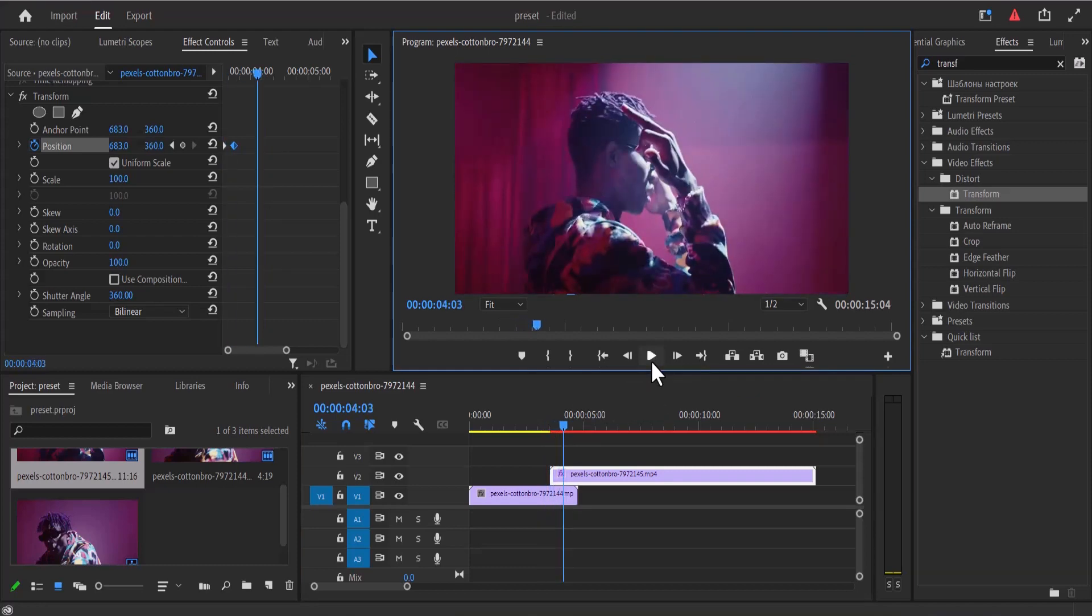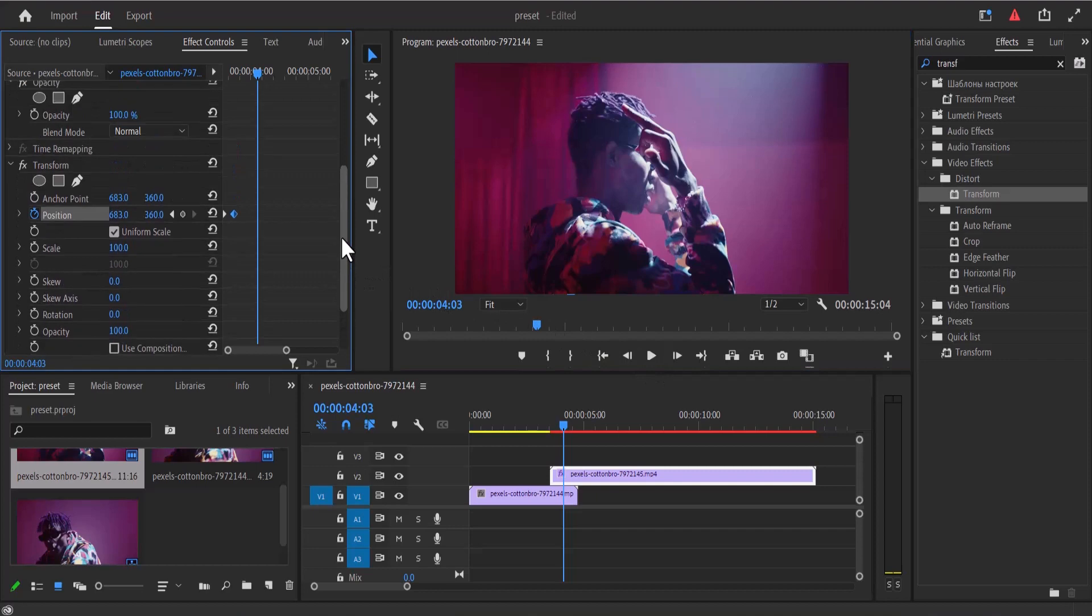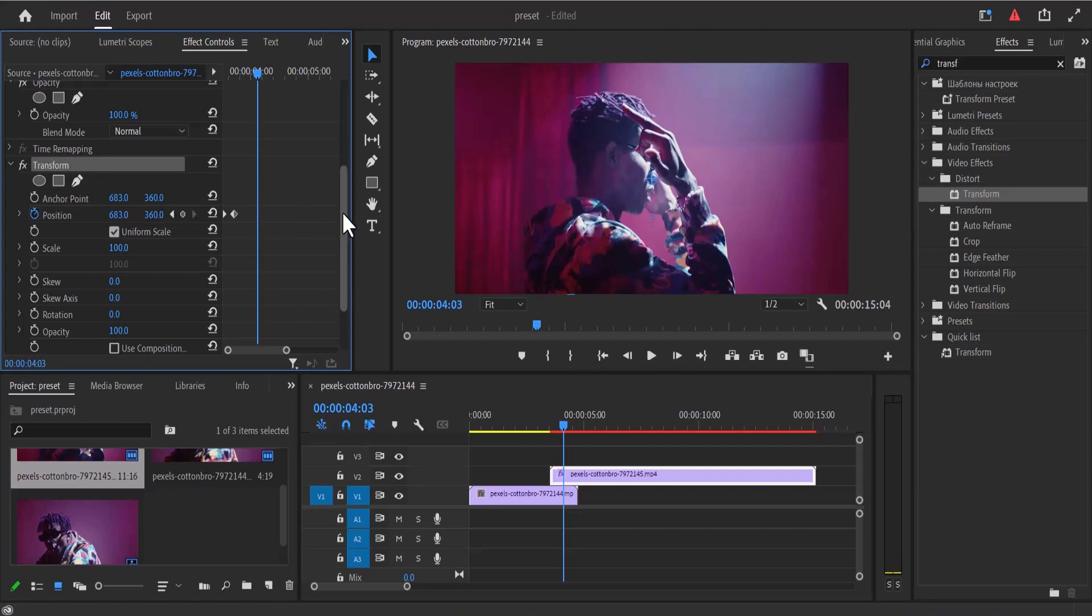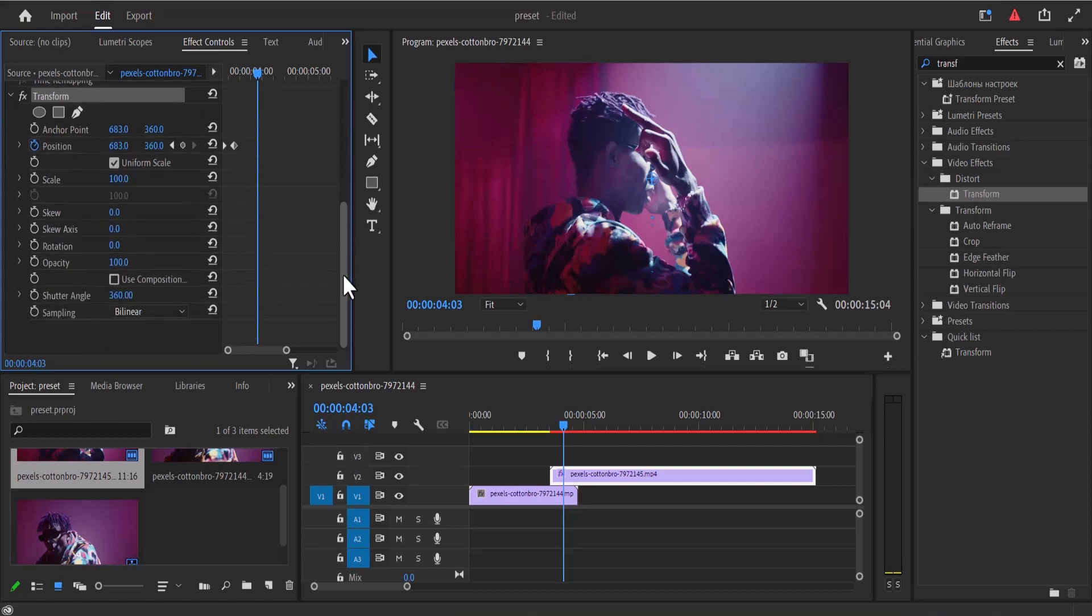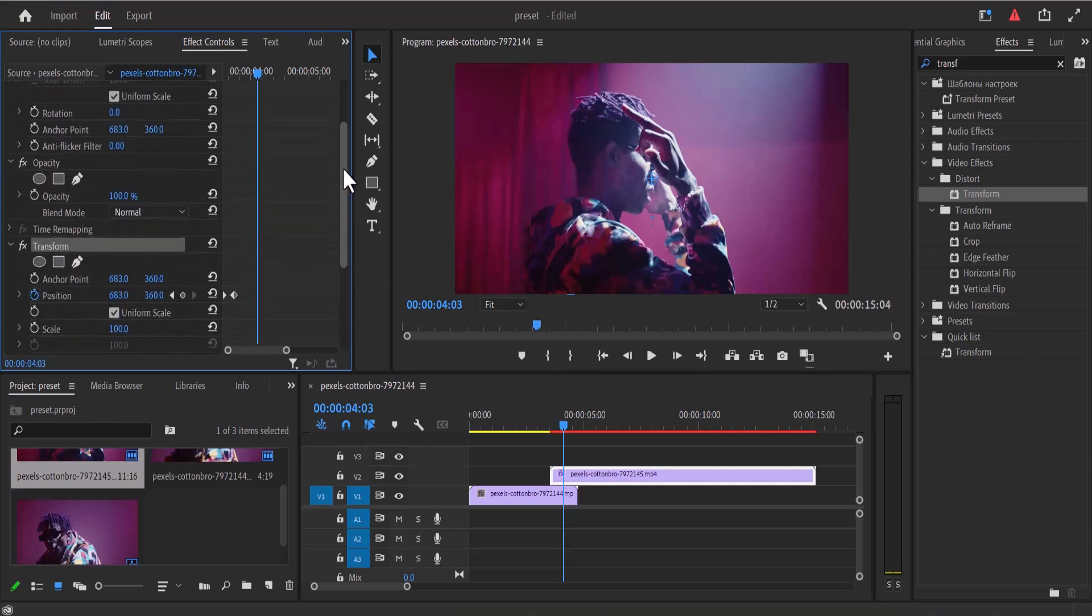Now to save this as a preset, all you need to do is move over to your effects control panel and select every effect that has been added to that clip. In this case, we've applied only the transform effect, but if you have multiple effects, you need to select control and scroll down to select all the effects you've applied.